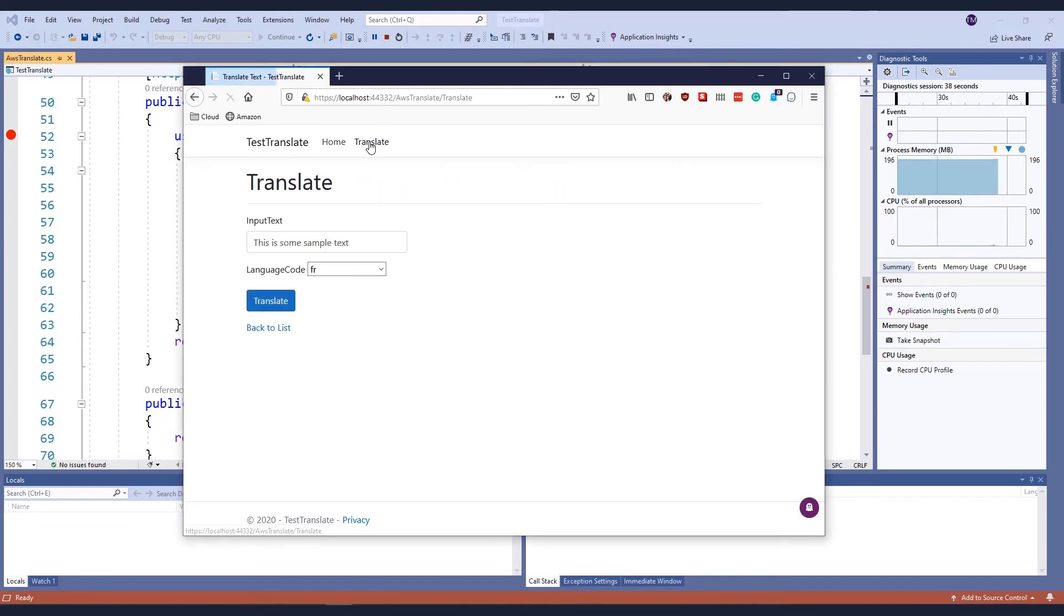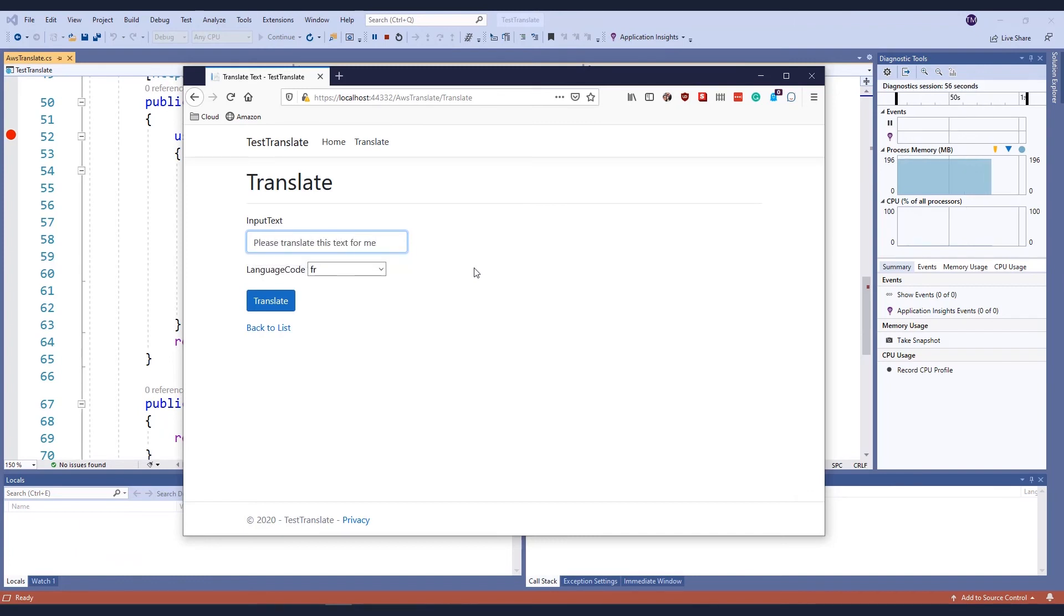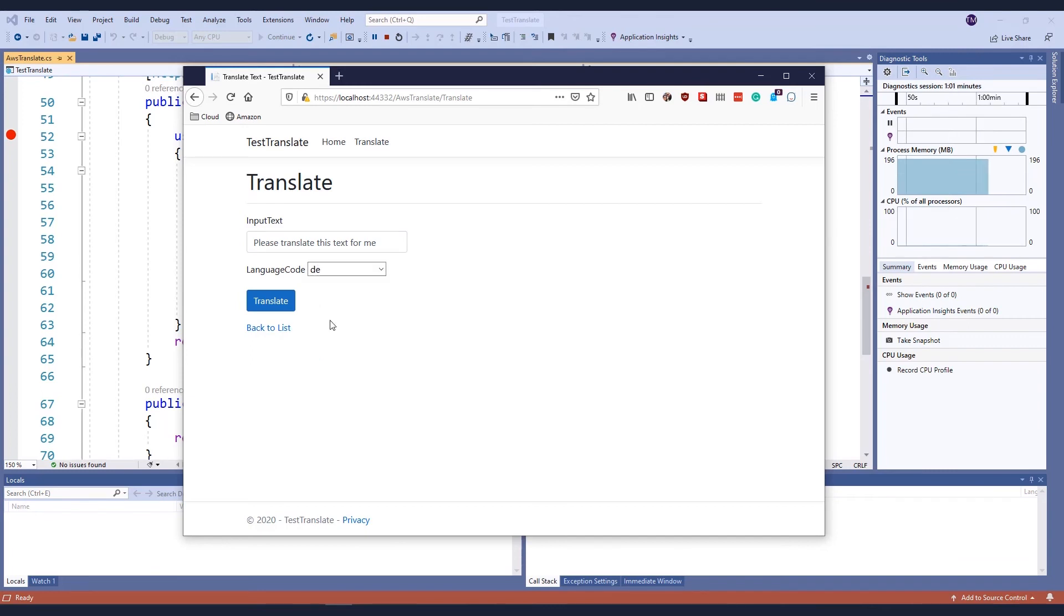I'm going to click Translate to get to my form. And then I'm going to provide some sample text, or the text that I want translated. I'll choose a language that I want to convert to, which is DE for German, and then hit Translate.